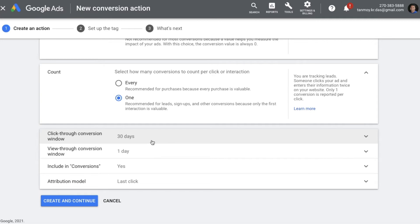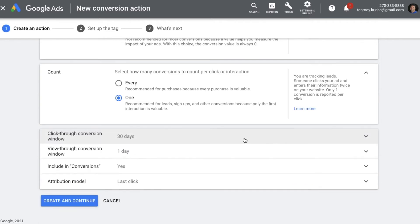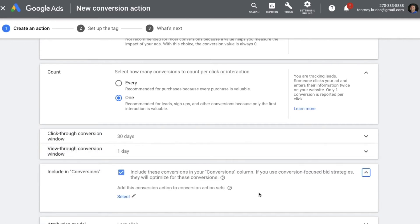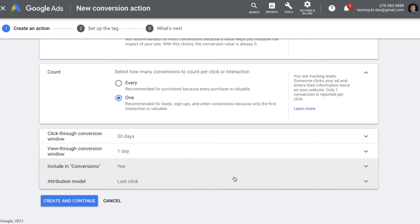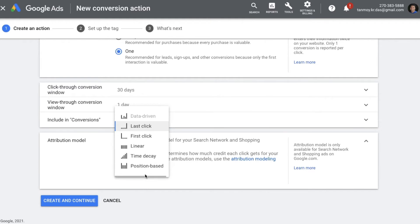Then we come to Click-through Conversion Window, which is a time frame within which if a conversion happens it is recorded; if the conversion happens outside the window it is not attributed. We also have a View-through Conversion Window, which is a time frame in which if a person comes back after viewing the ad and converts, we can consider that a view-through conversion. Include in Conversions means we are including all conversions happening post implementation of this code — when included they appear in the conversions column and the conversion value column. The last one is Attribution Model, which has six different types you can apply to understand what kind of business suits you best.